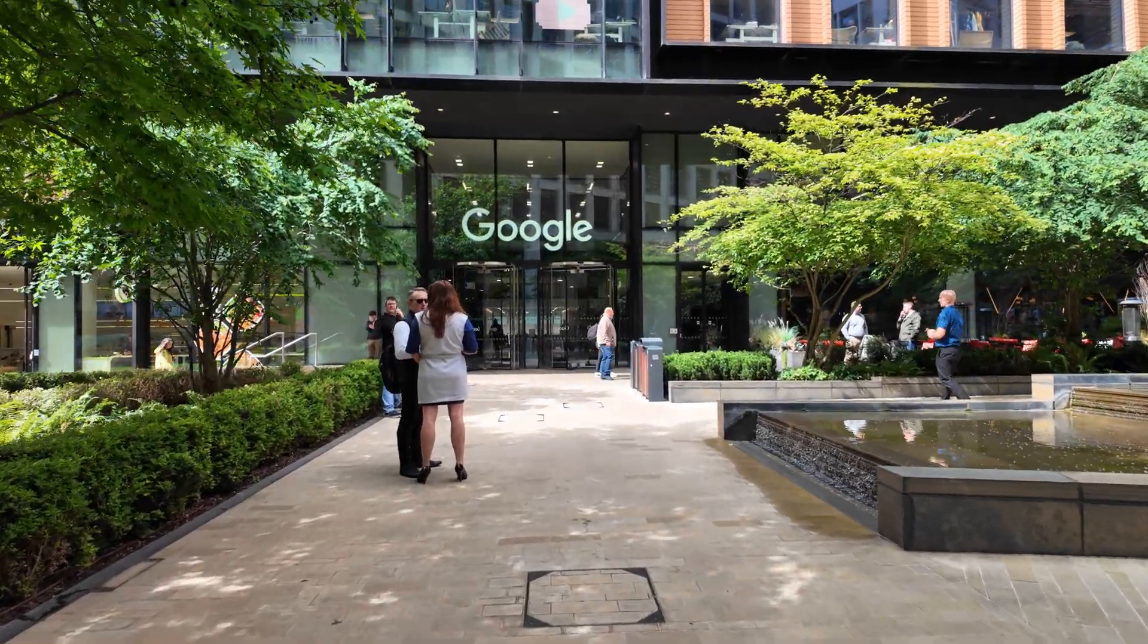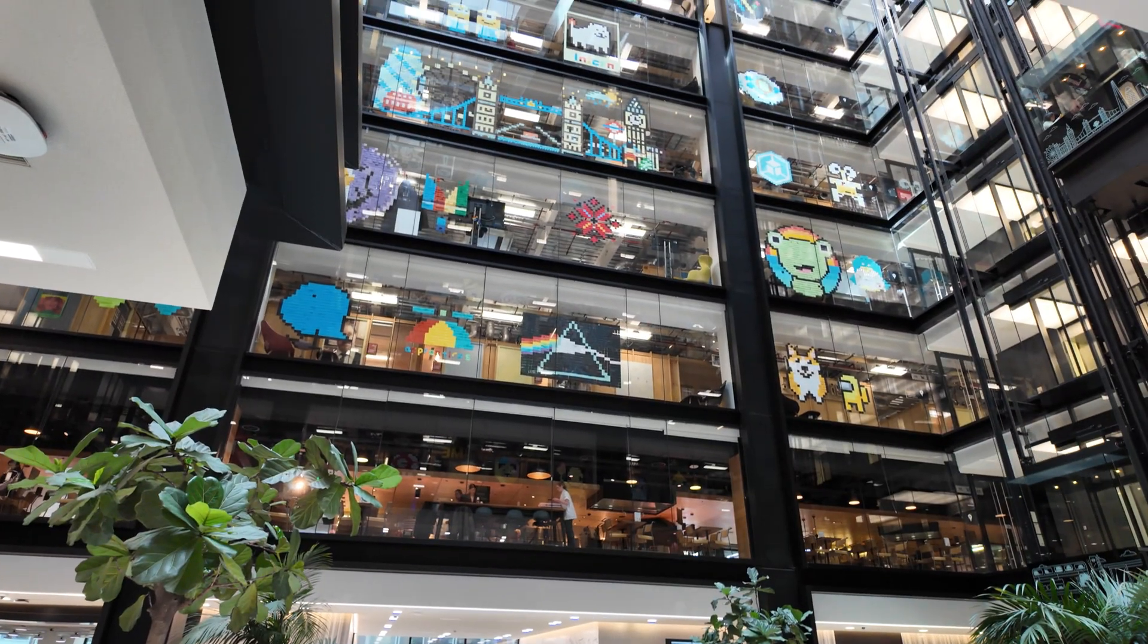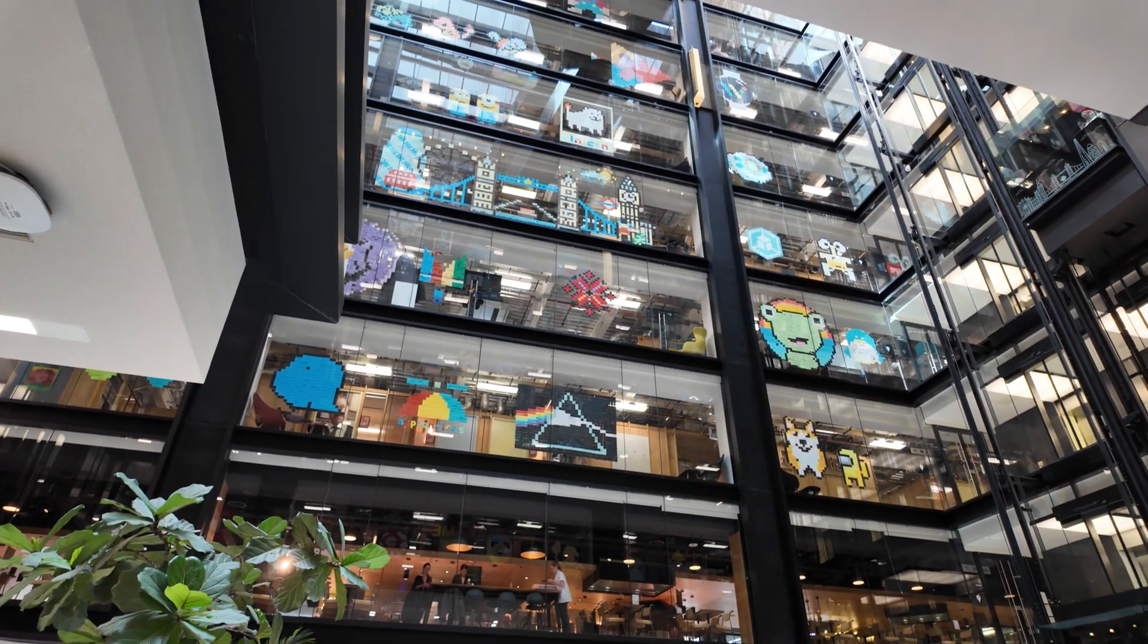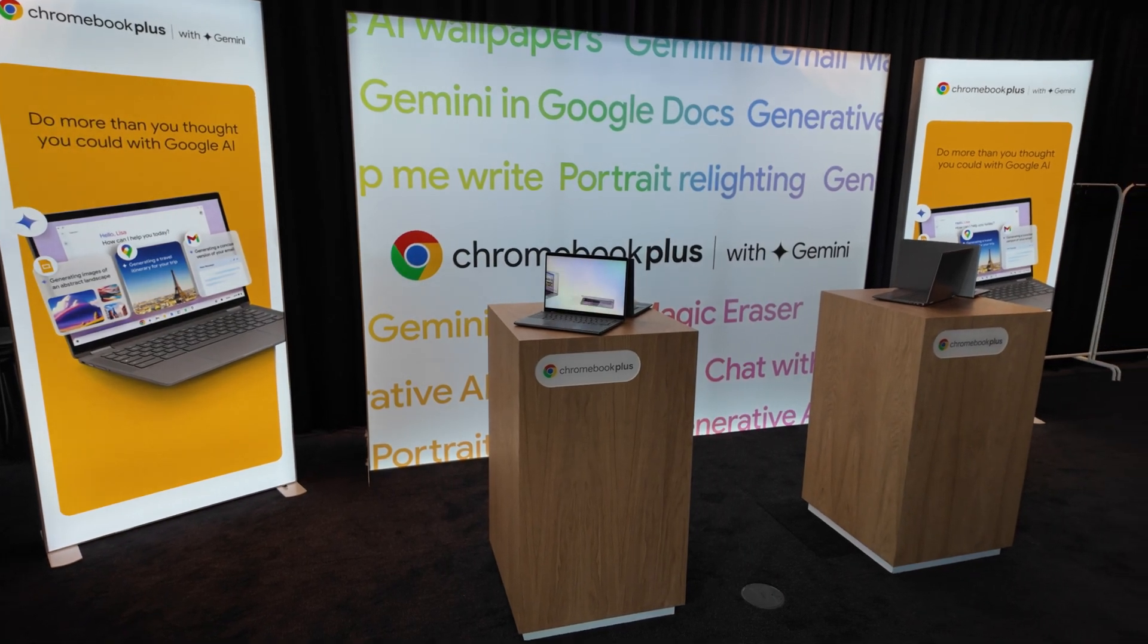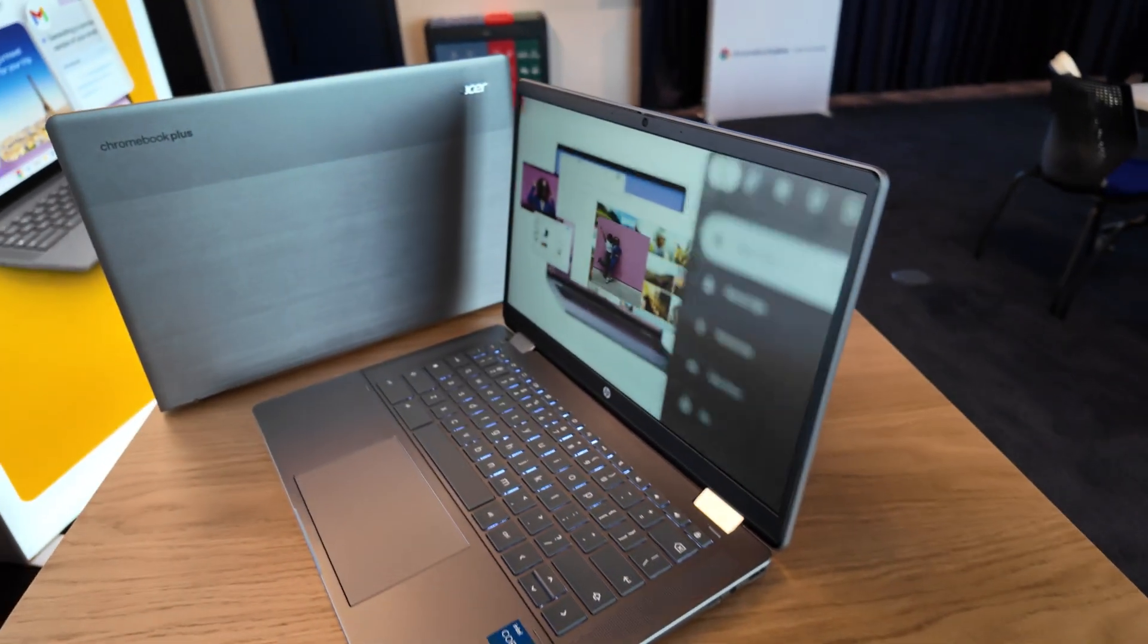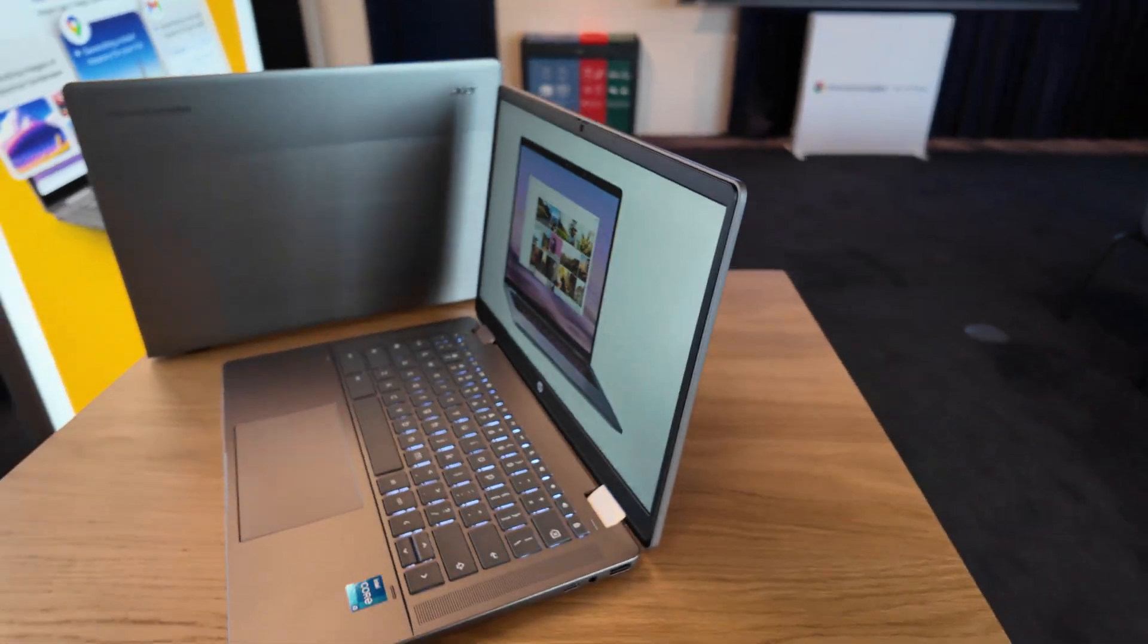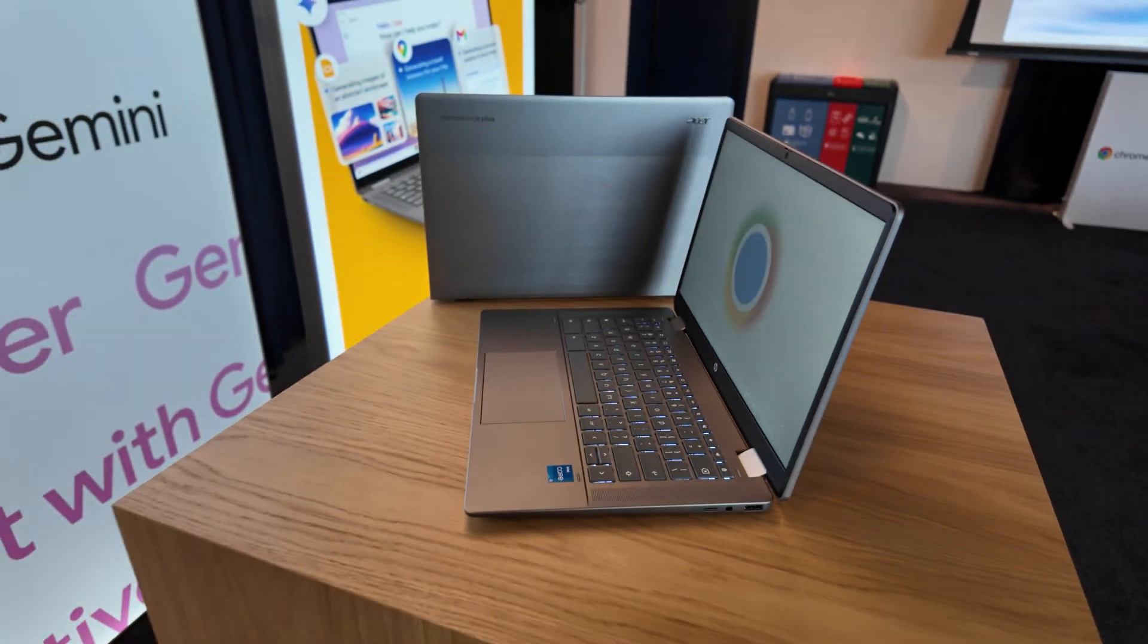Last week I went to Google's London office at King's Cross for a Chromebook event covering how, rolling out from today, Chrome OS version 125 is about to bring a number of much anticipated updates to all Chromebooks.